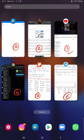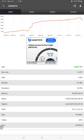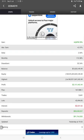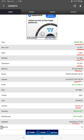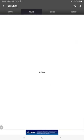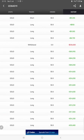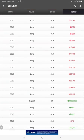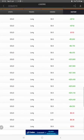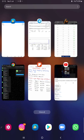Starting with the most important part — the myfxbook. All statistics are available here. We can check the total percentage gain, absolute gain, daily return, monthly return, drawdown, current balance, equity, profit, and pips achieved. Every detail is available and was updated yesterday. There are currently no open dates, and in history we can verify every lot size traded and how much profit and loss was booked.